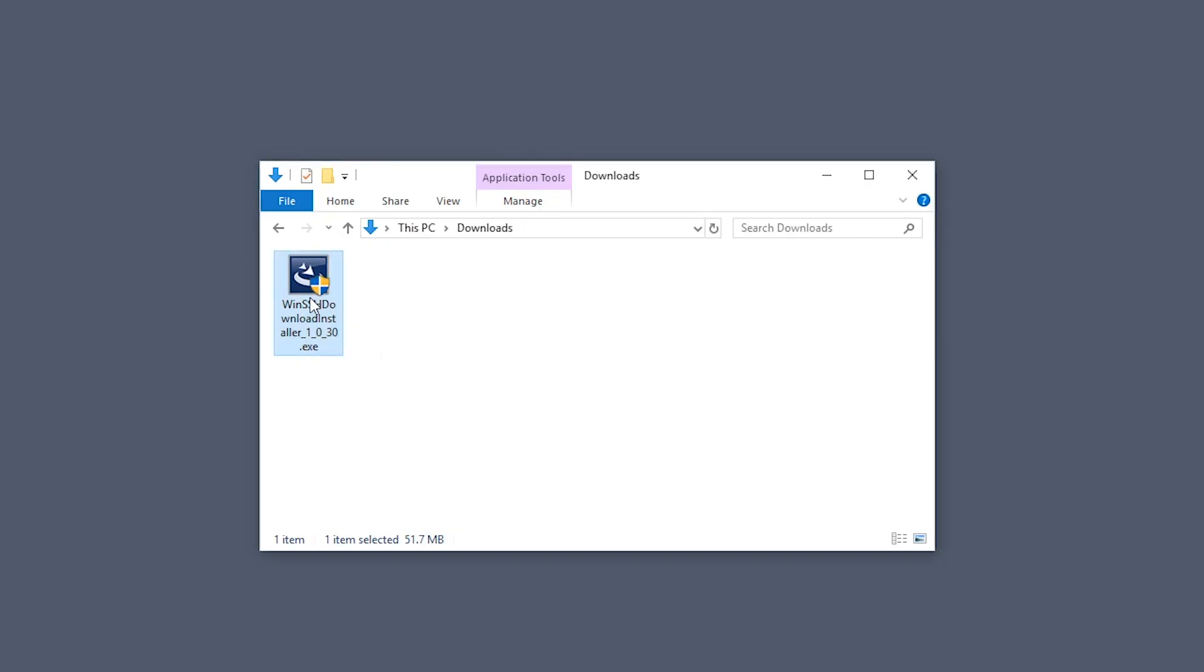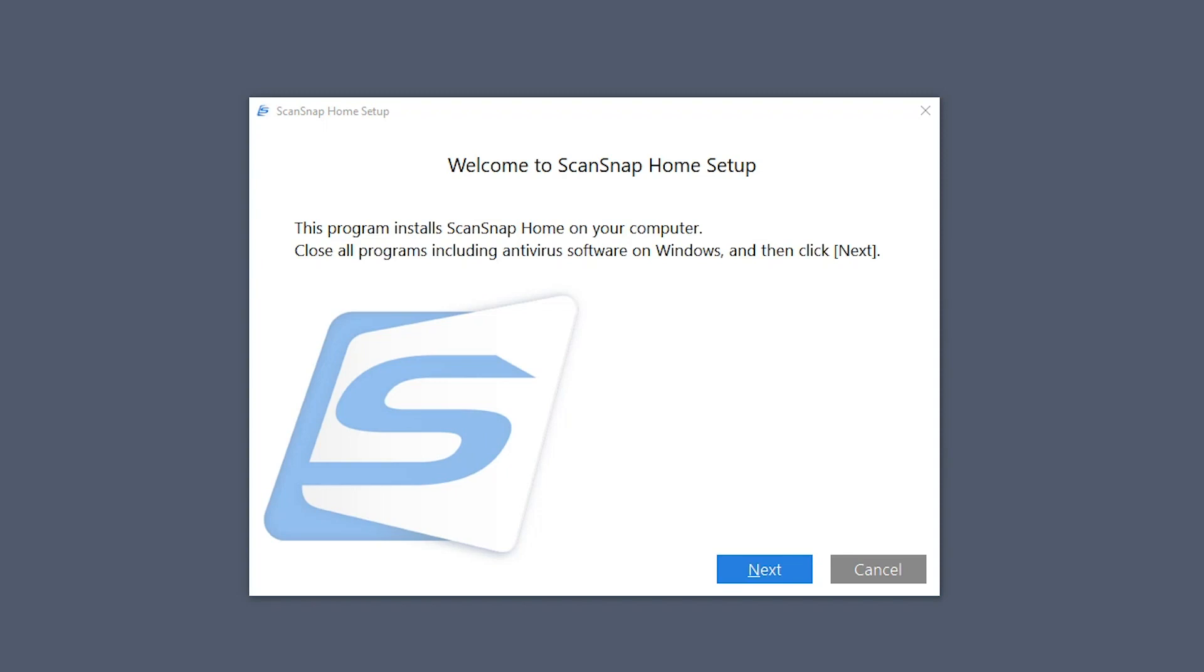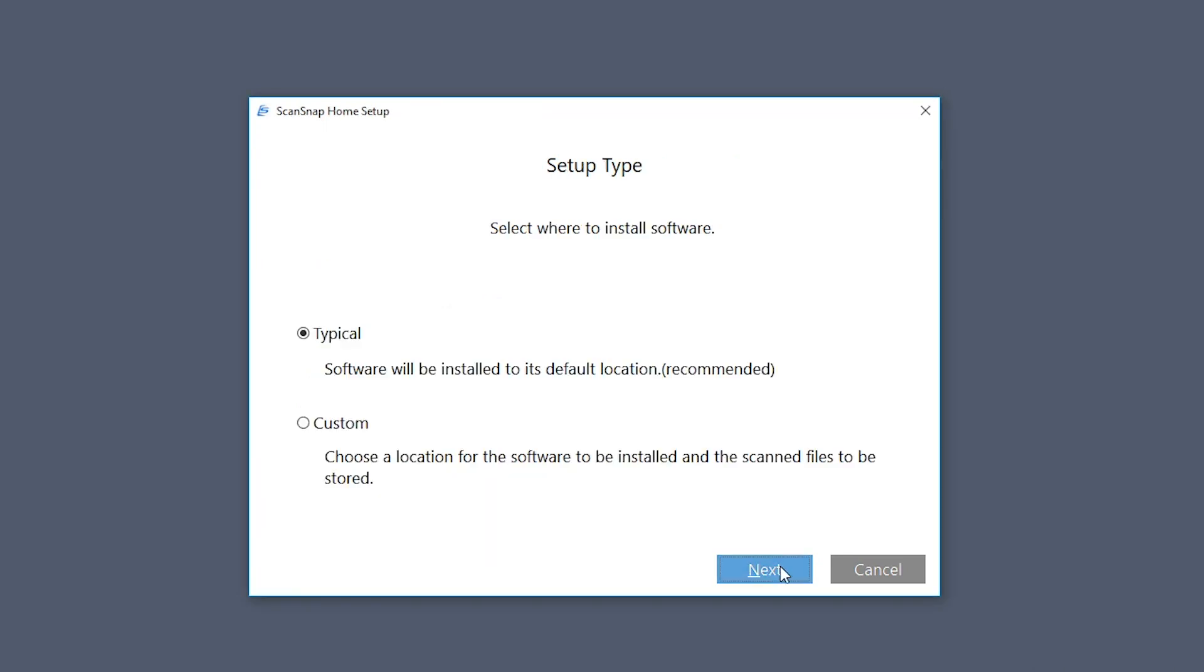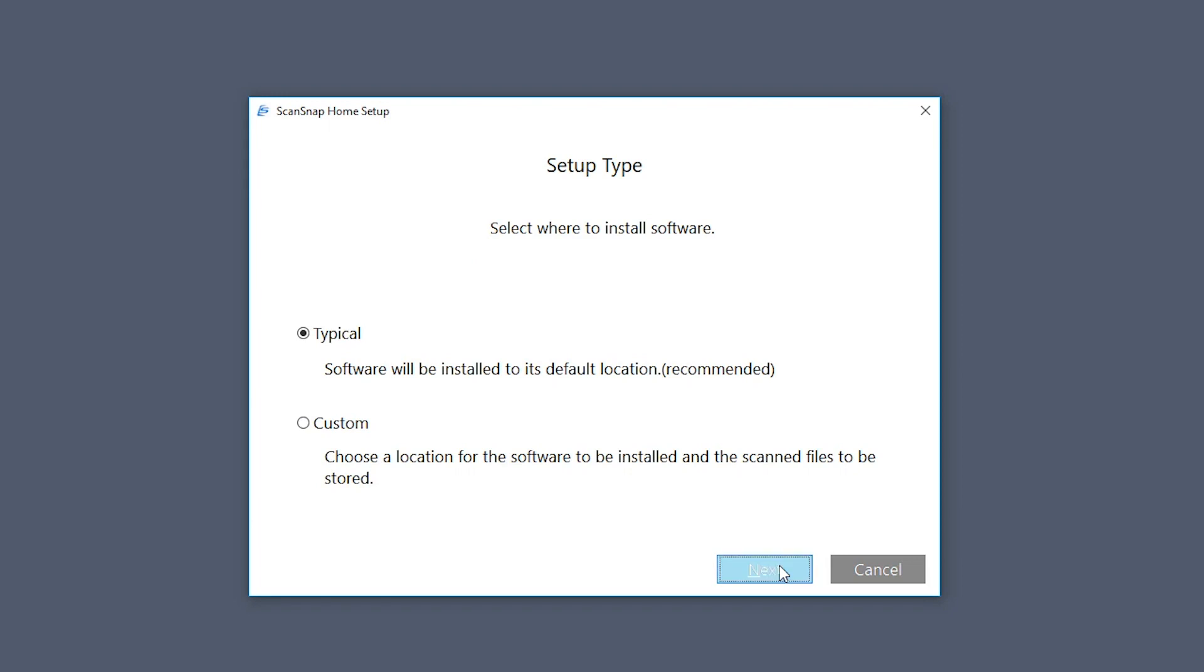It looks like we're ready to install scansnap home. Click next. I want a typical install, so I'll just click next on the screen. And this all looks good. So I'll click install.